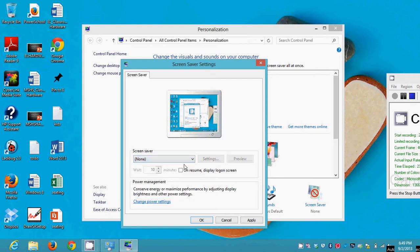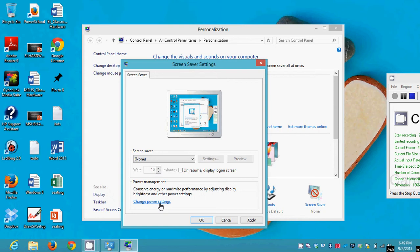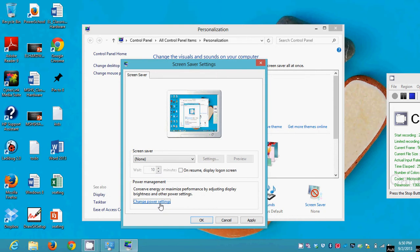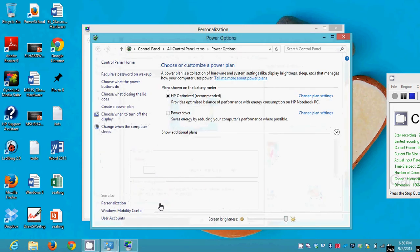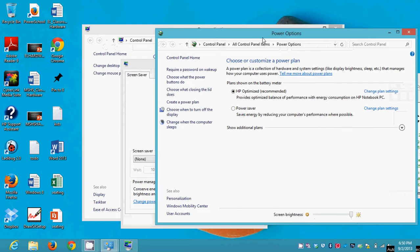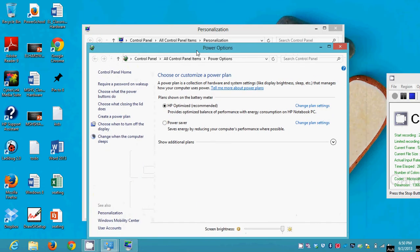Right, I am changing it back to None because once again I hate screen savers. One other thing you want to do is to check your power management settings, because power management settings could be causing your computer to do things after a certain amount of inactivity, and those things might be irritating to you. So I click on that little thing down there that says 'Change power settings' and I get this Power Options screen.